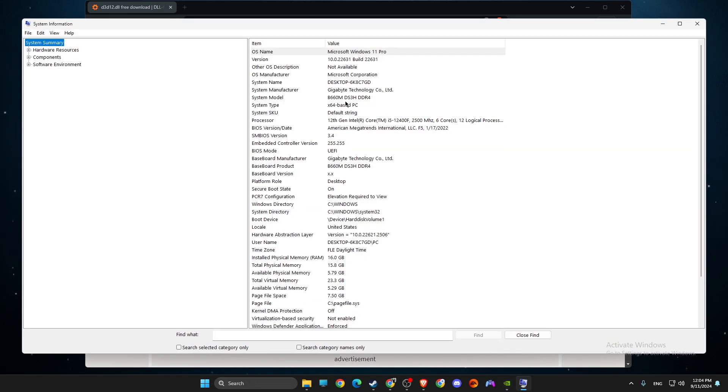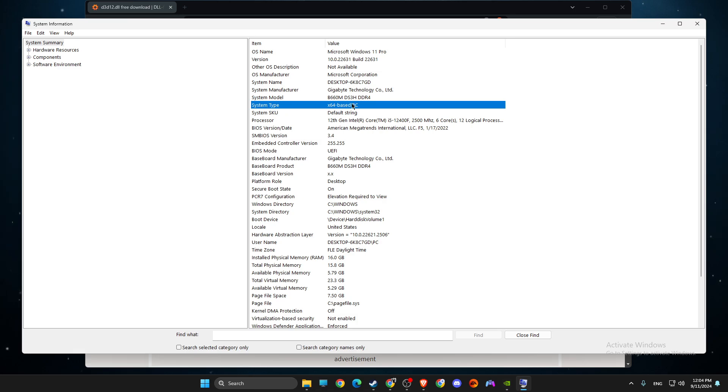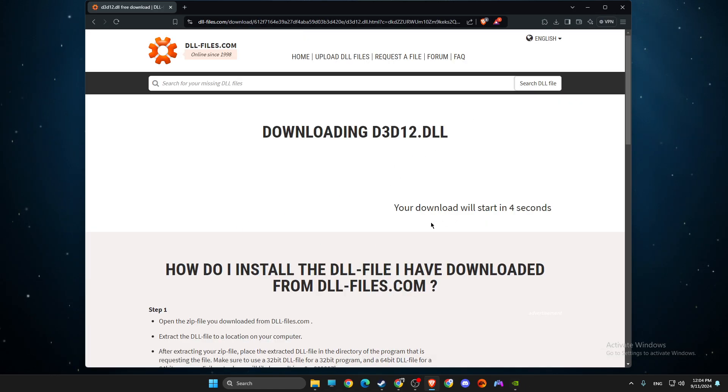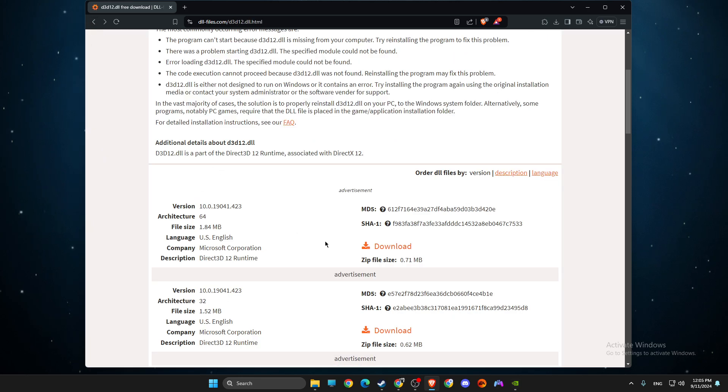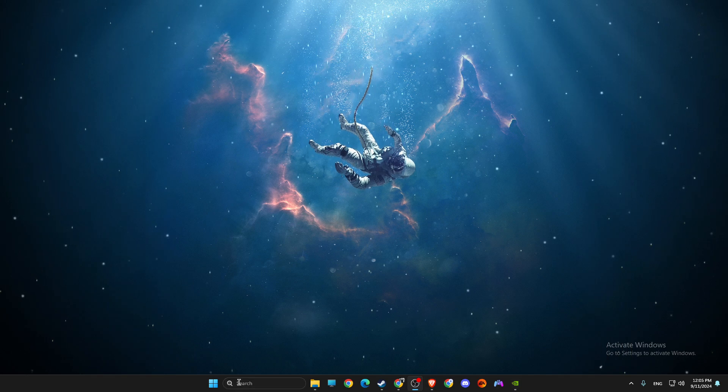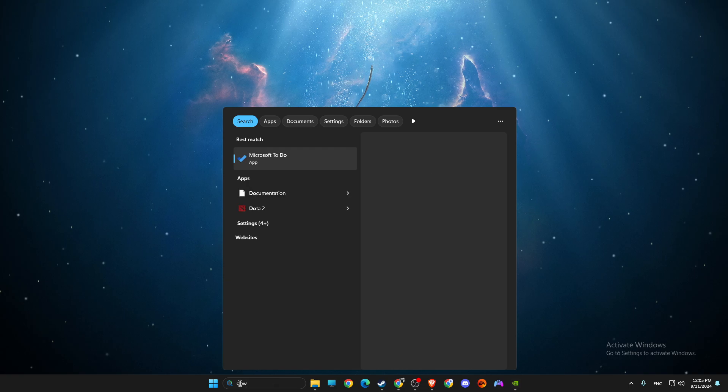Look at your system type. As you can see here, for me it's x64, so I need to download x64 type. I already downloaded it, so what you need to do next is go to your downloads.